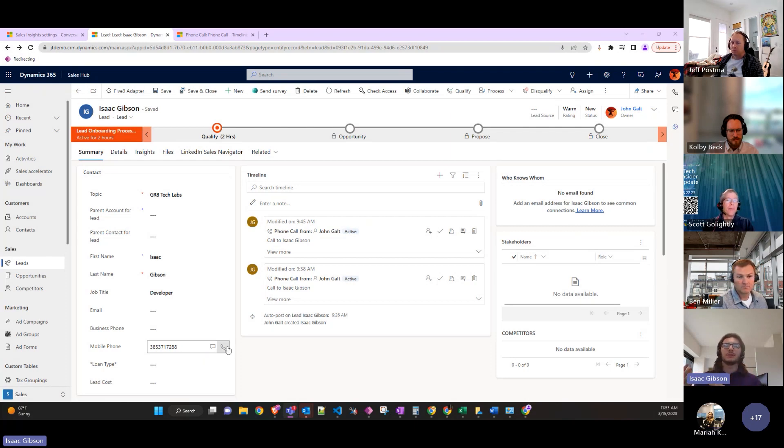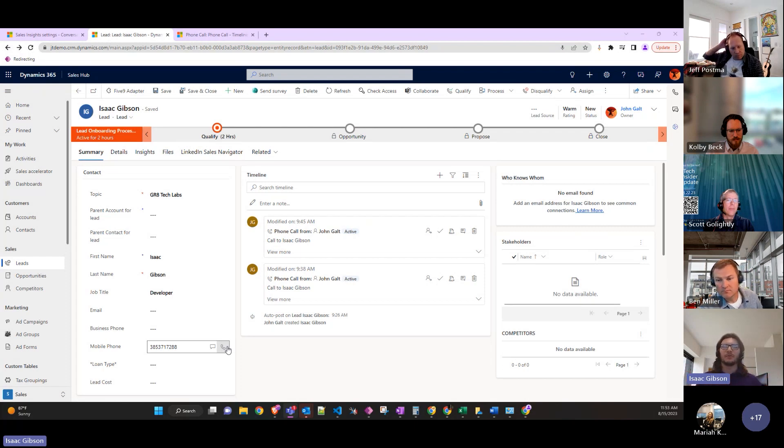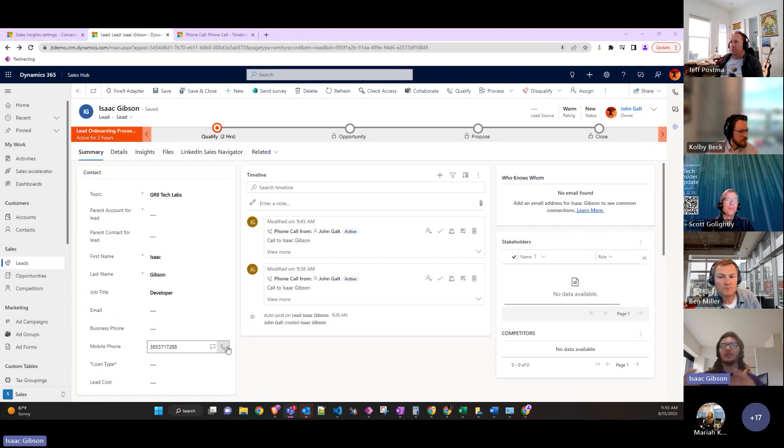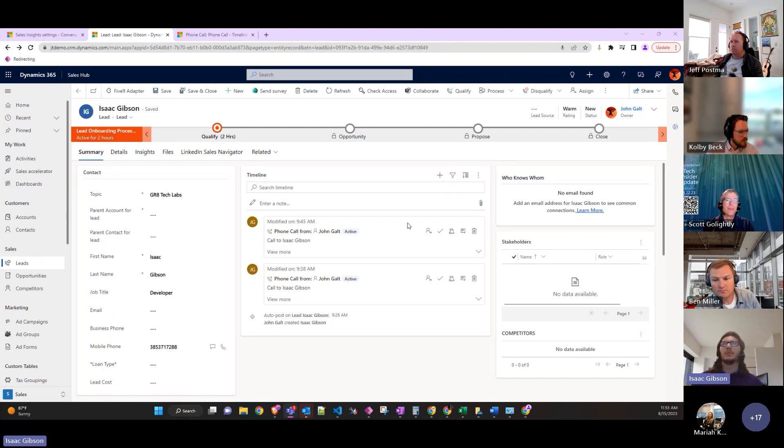It will use Teams or third-party calling software. It initiates the call and adds it to the timeline once it's done.